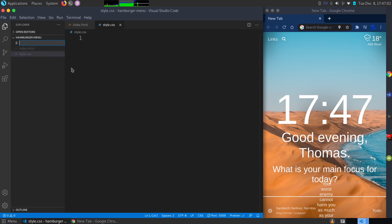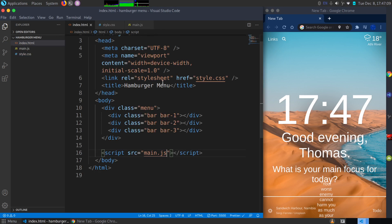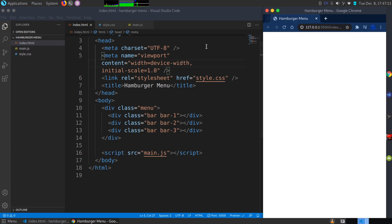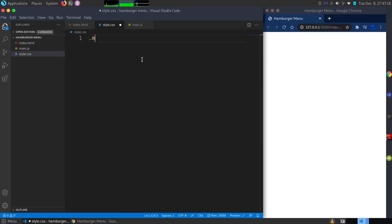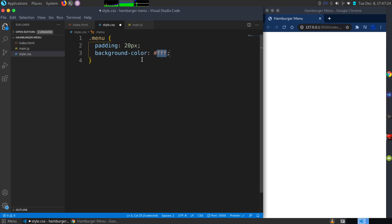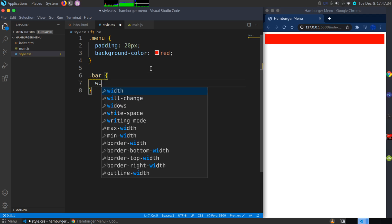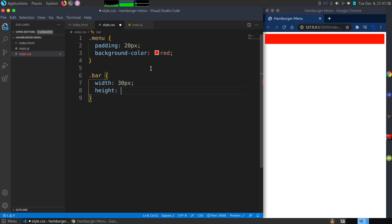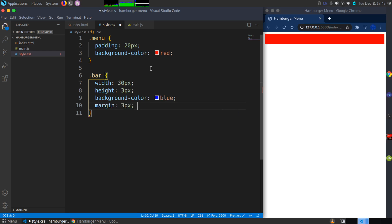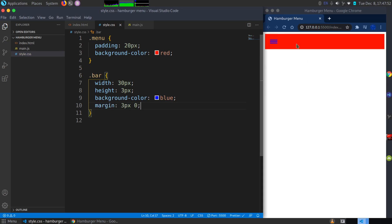I'll create style.css and main.js. In style.css, I'll target the menu class — opening with Live Server so we can see the styling — and give it a padding of 20 pixels and a background color of red. Then I'll target the bar class, giving each bar a width of 30 pixels, a height of 3 pixels, a background color of blue, and a margin of 3 pixels on top and bottom with zero on left and right.